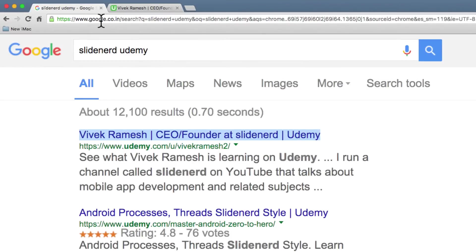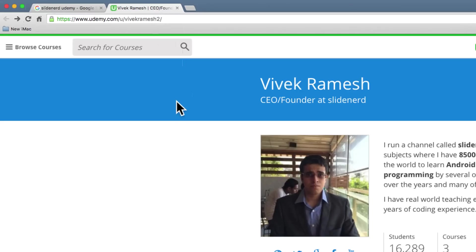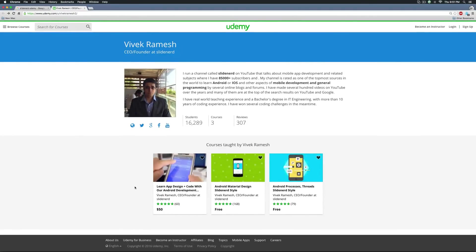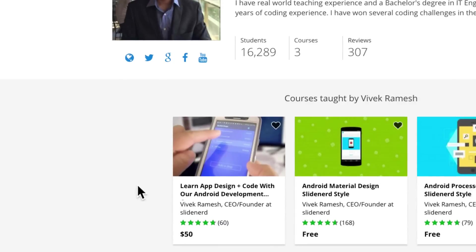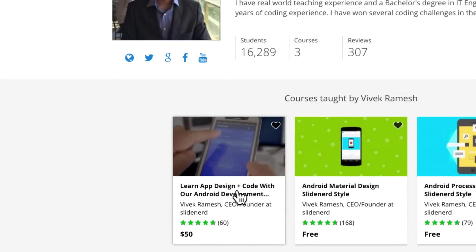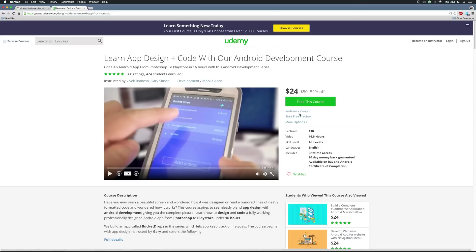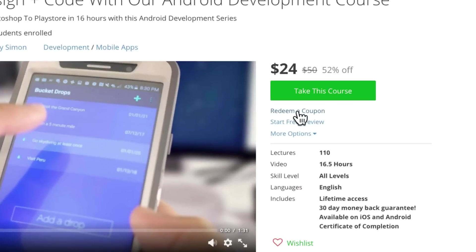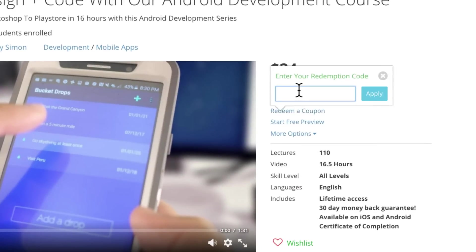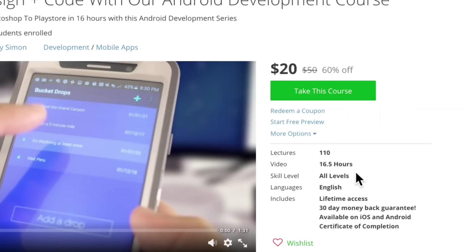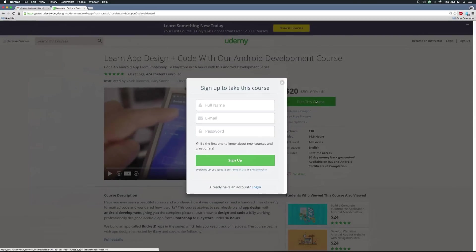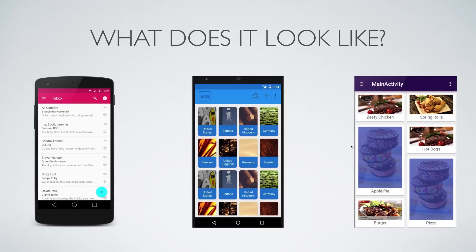The complete course is available if you type 'slidenerd udemy' on Google and open the first link. You can get a coupon by clicking the first course, selecting 'redeem a coupon', entering the word 'slidenerd', and clicking apply. The price immediately falls off — just click 'take this course', login, complete the payment, and you're good to watch the complete series.